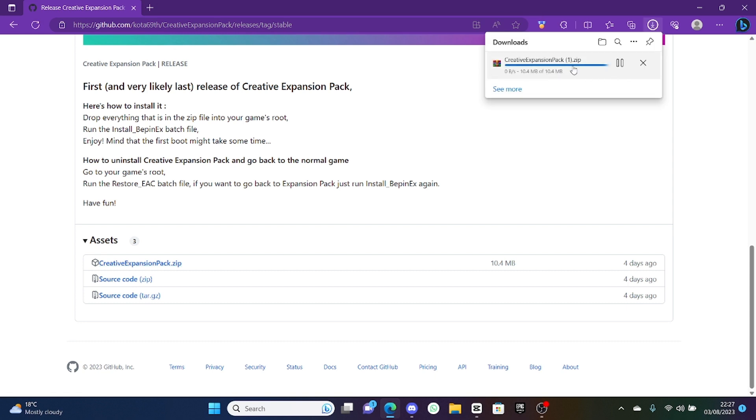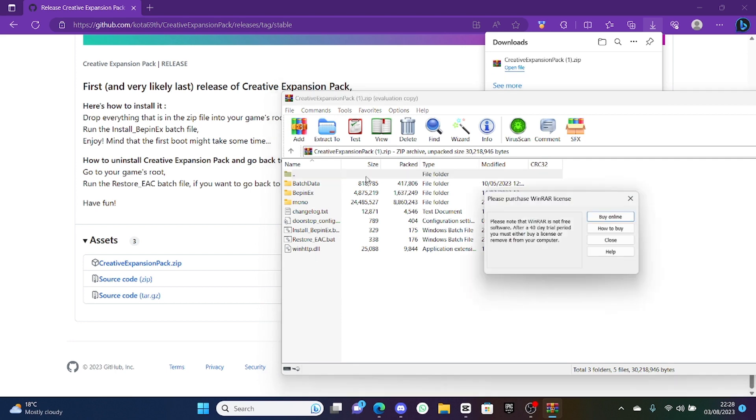You want to click on the latest release, so this one, and then up here it will download it. It says one because I've already downloaded it before. I'm just showing you how to download it for yourself.